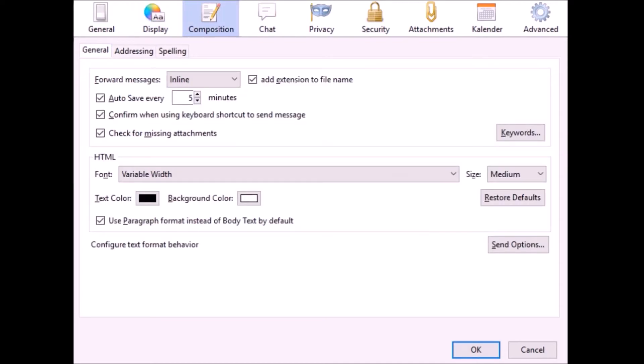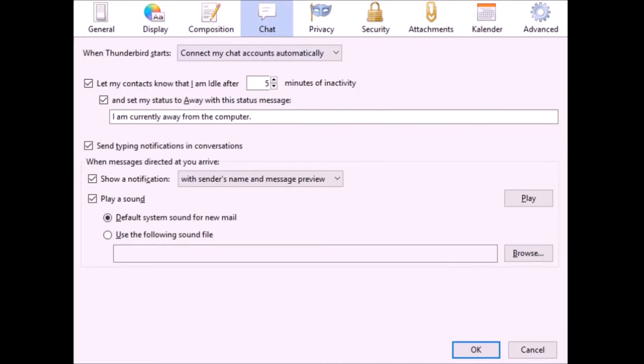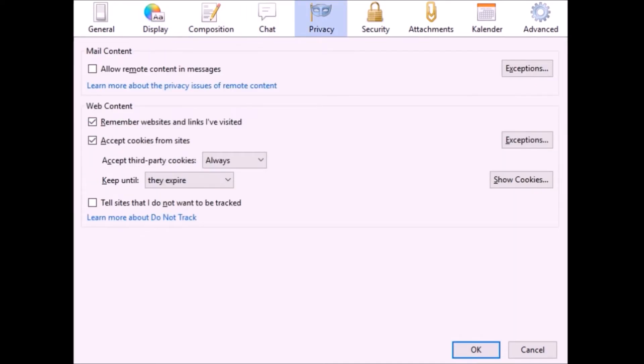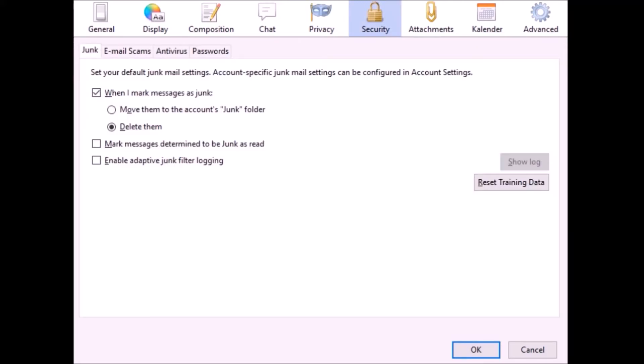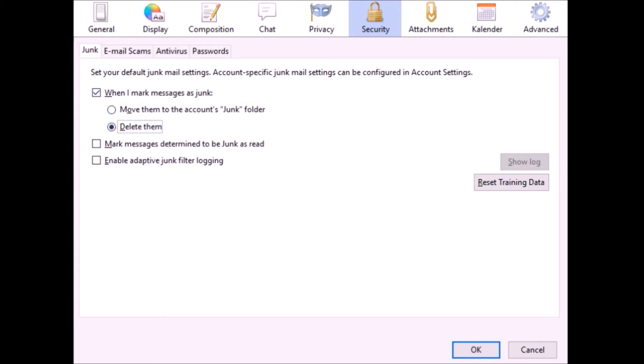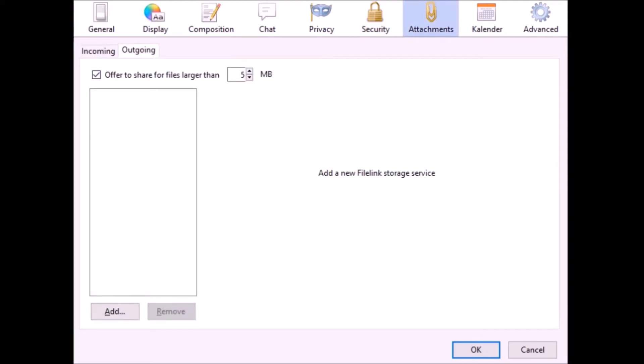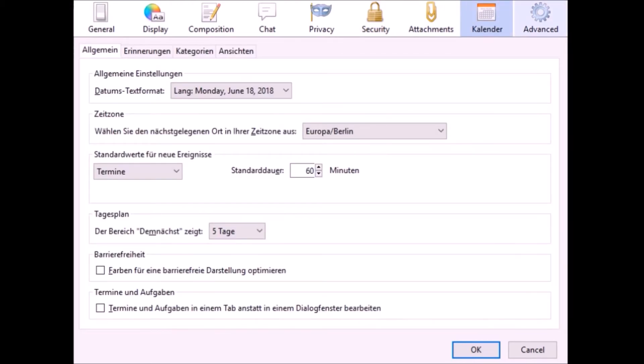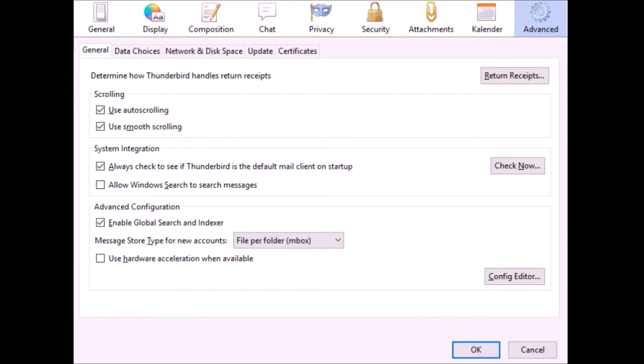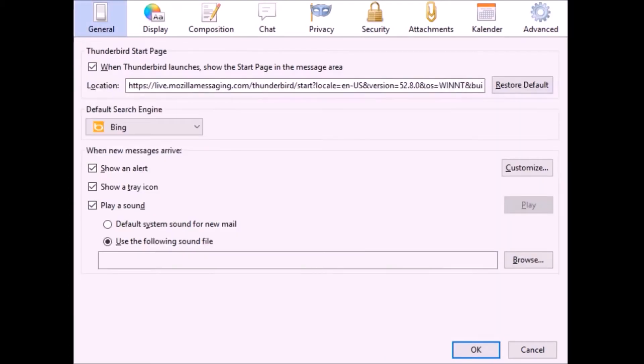There are several other options like composition, chat, or privacy. In the security options you can mark incoming mails as junk. When you don't need mails from certain people, Mozilla Thunderbird can automatically delete them. There are also other options like attachments, calendar, and advanced settings.